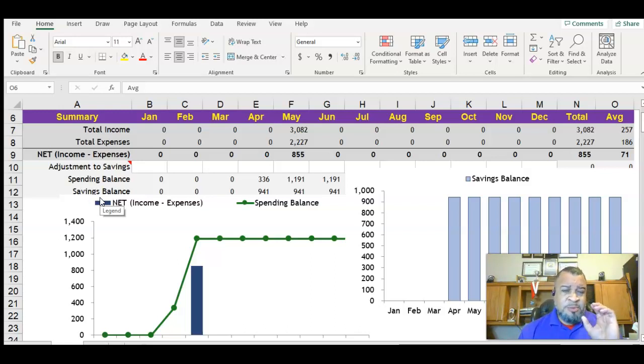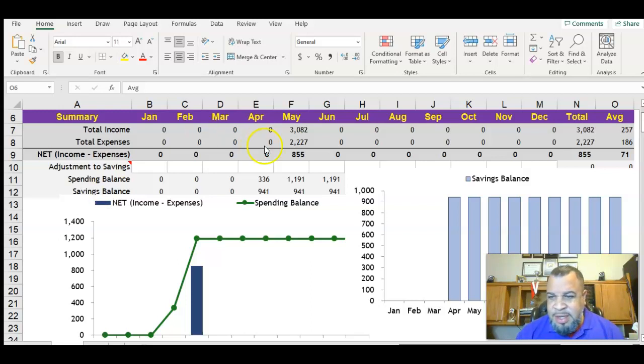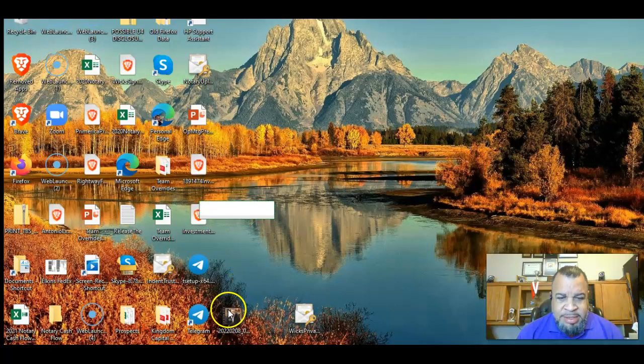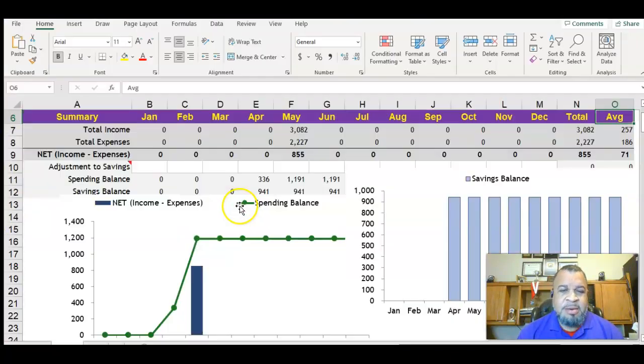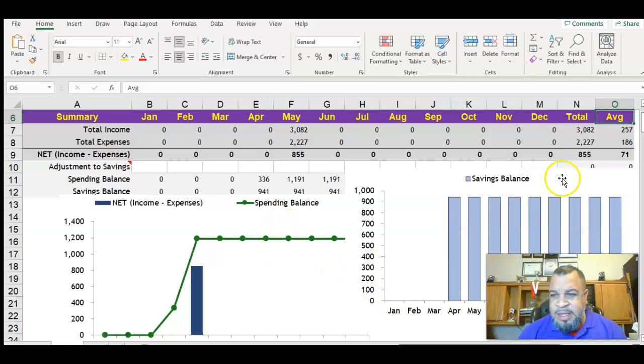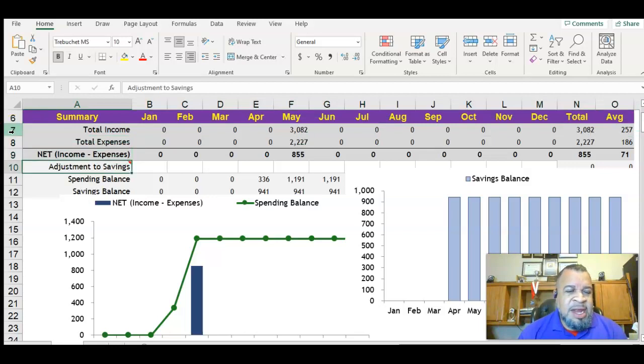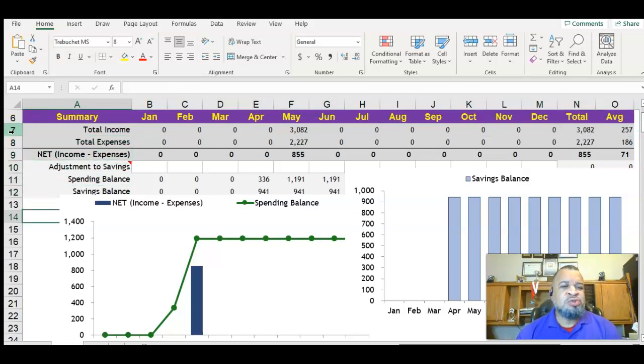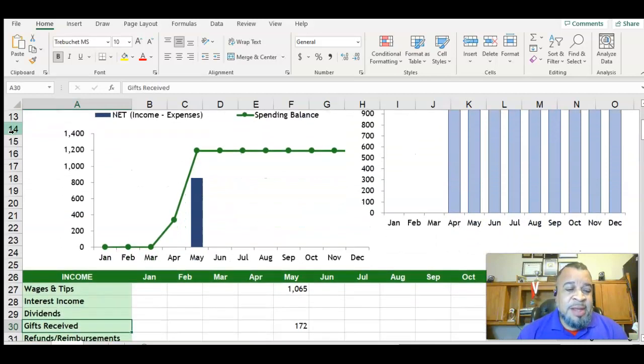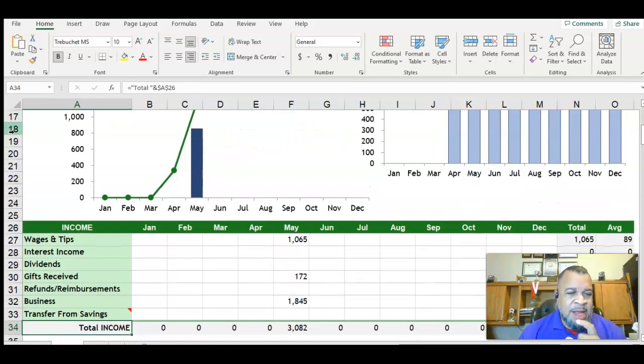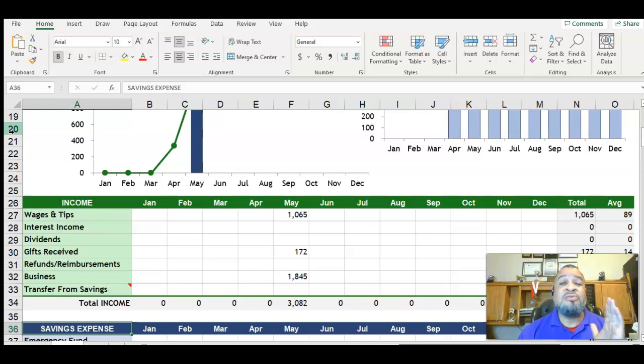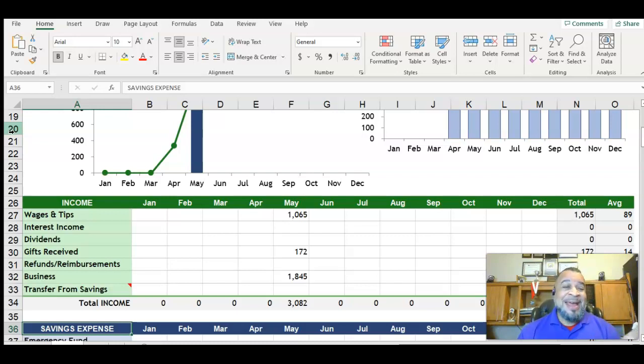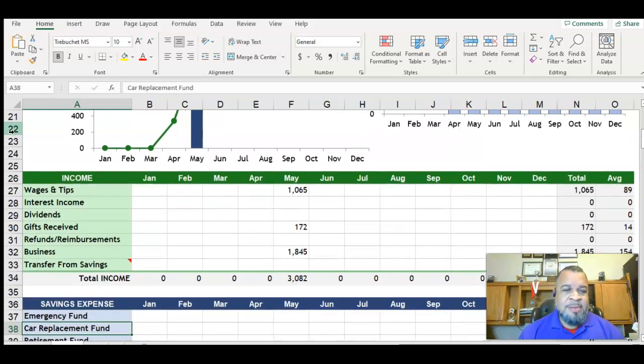We start off with income and expenses, total income, total expenses. There are so many categories, there's really not going to be any reason for you to have to use anything besides this. The first section is income, and underneath income you've got seven different categories. I'm not going to read them off because they're right here on the screen.